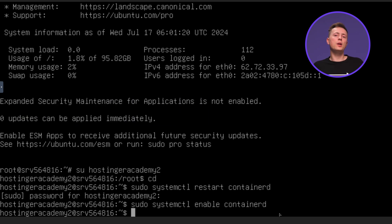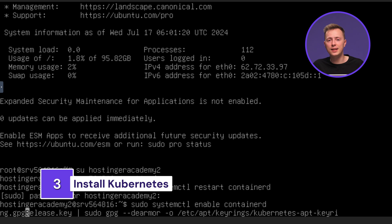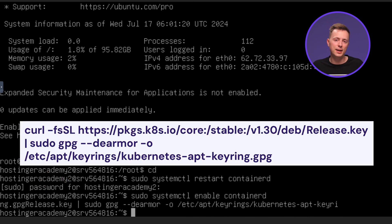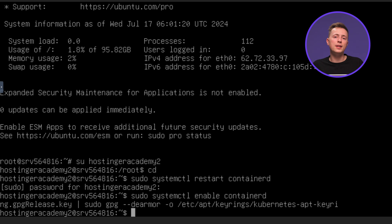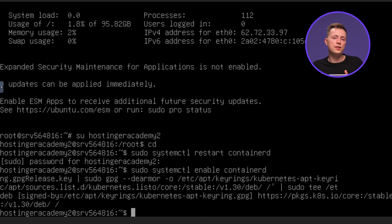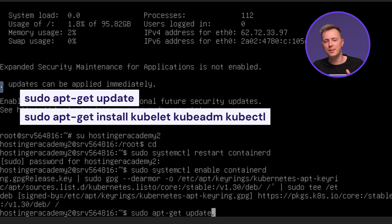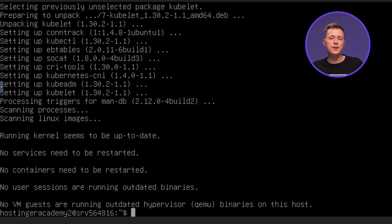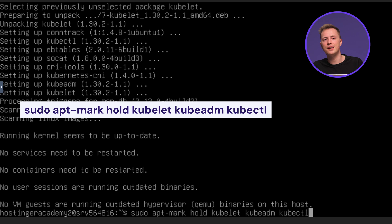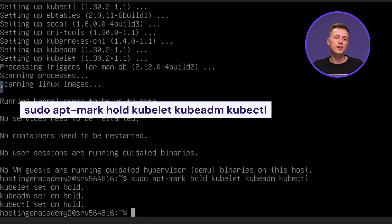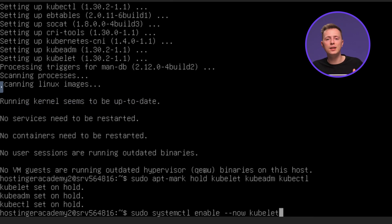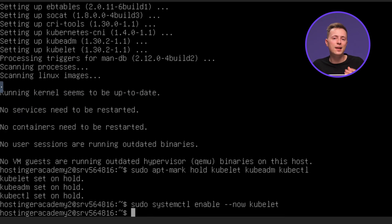At this point, we can begin installing Kubernetes components. First, we need to retrieve the public sign-in key for Kubernetes package repositories. You can do that by running this command. After that, run this one to add the appropriate Kubernetes app repository. Update your package list and install the Kubernetes components by running these commands. Let's prevent automatic updates of these components by pinning their versions. You can also enable the Kubelet service to start immediately with this command, but this step is optional. And that's it! Kubernetes is now successfully installed on all of your nodes.